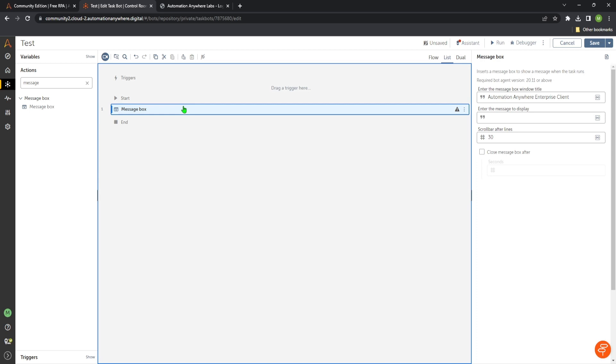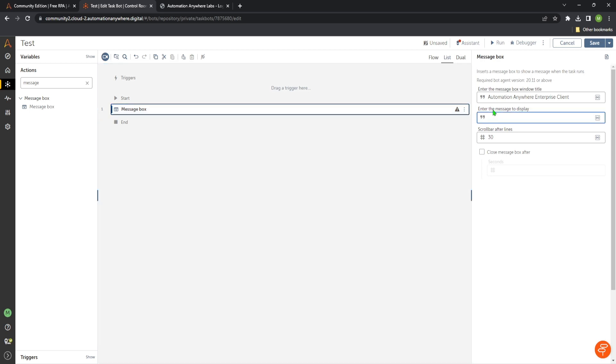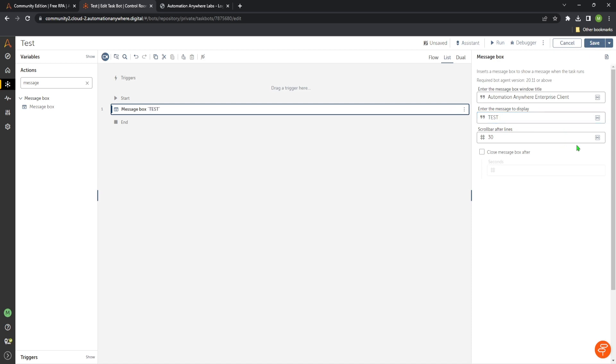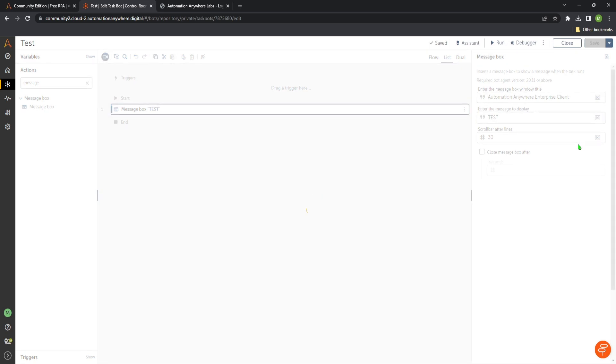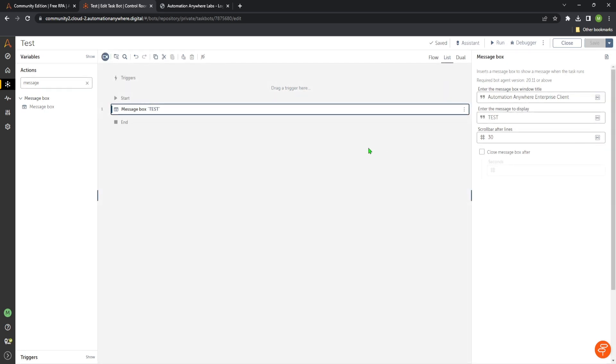And on the right we have all the settings we can do. So here we have the text field where we can enter a message to display. So in this text box here we can just type some text like test. And on the right corner we have the save button. Just click save now.